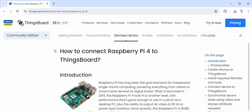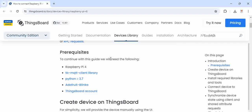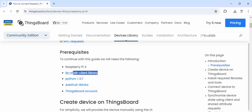And where do we get this base code from? If you go to the ThingsBoard website, this is how to connect Raspberry Pi 4 to the ThingsBoard. This has the basic code. You can see here, the prerequisites are mentioned.